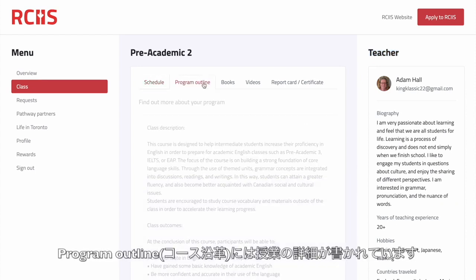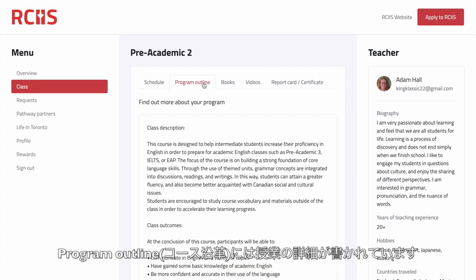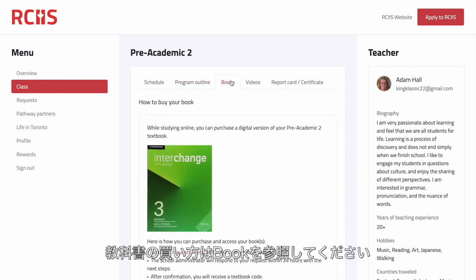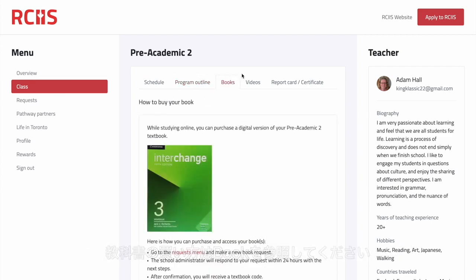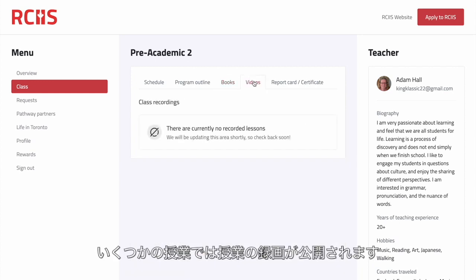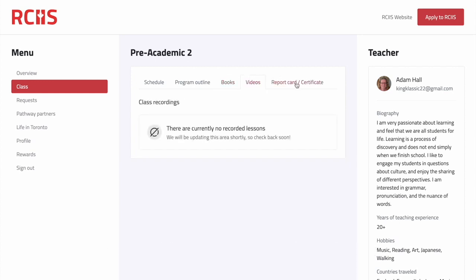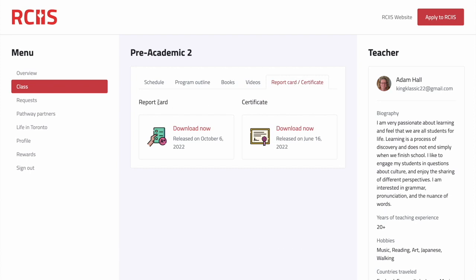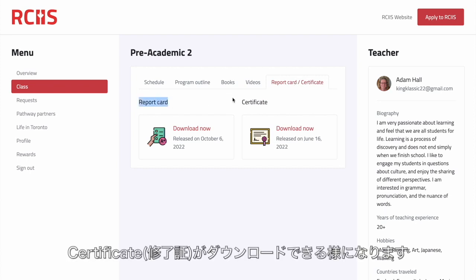We recommend you check the program outline to learn more about your course. If your program requires a book, please check this section to find out how to get one. Some of our classes are recorded and they will be available on your portal. At the end of your course, you will be able to access and download your report card and certificate.